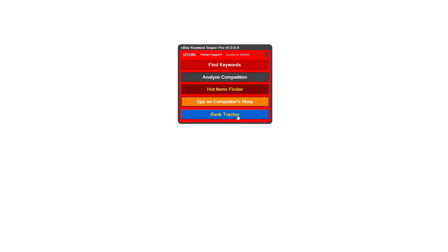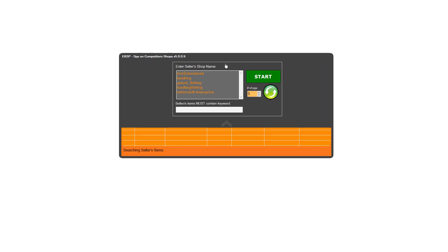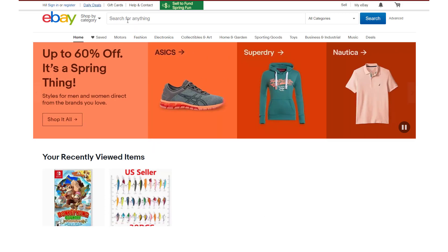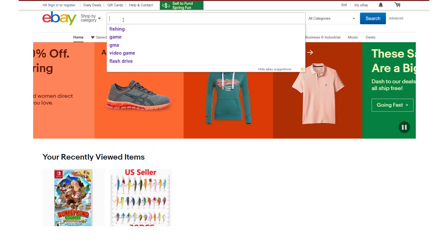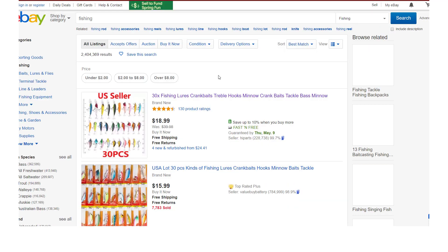I'll go ahead and click the Spy on Competitor Shop button here, and the very first thing you're going to want to do is click this drop-down icon right here. As you can see, I've already entered in a list of competitors that I'd like to target to see what's going on at their shops as far as the best products they're selling. The way you can quickly come up with a list of sellers like this is to go directly over to eBay. Here's how I came up with this list — I typed in 'fishing' as if I'm going to be in the fishing niche and sell products that pertain to fishing.